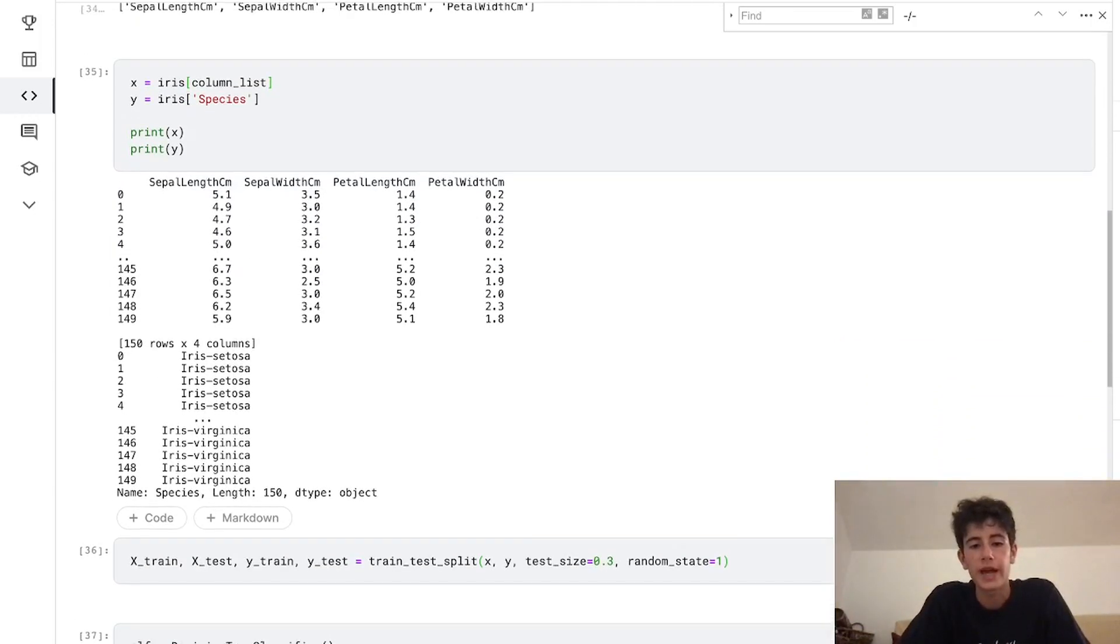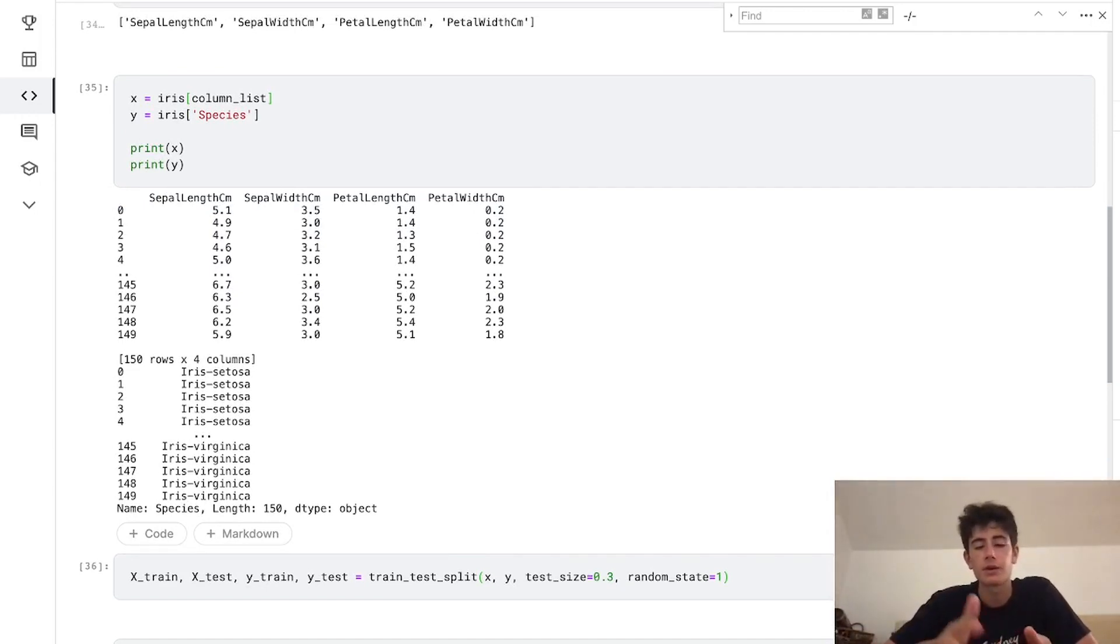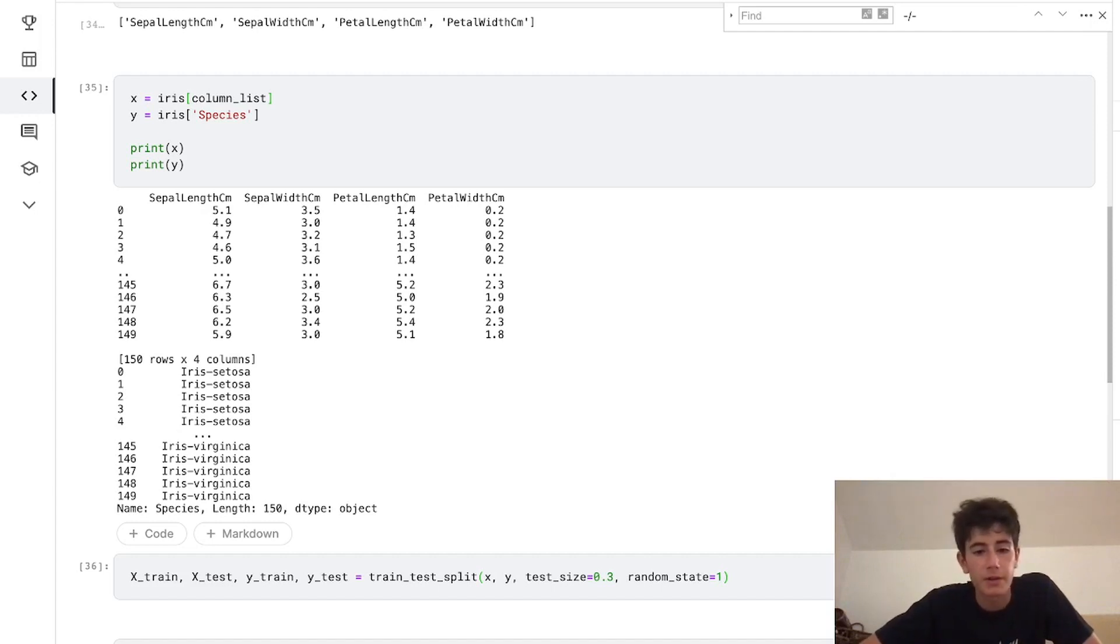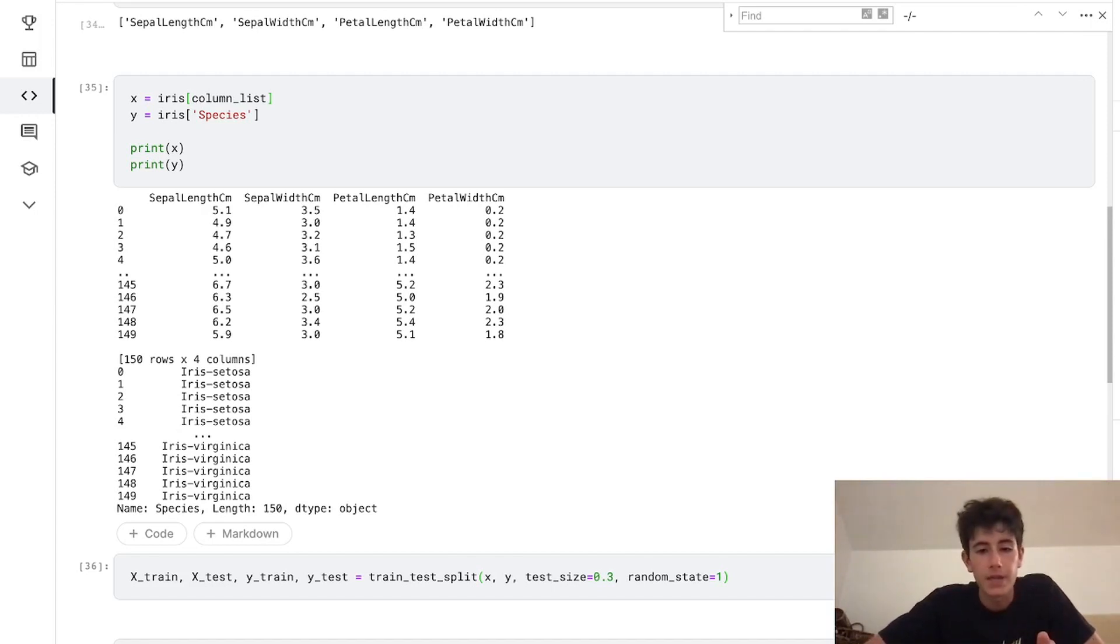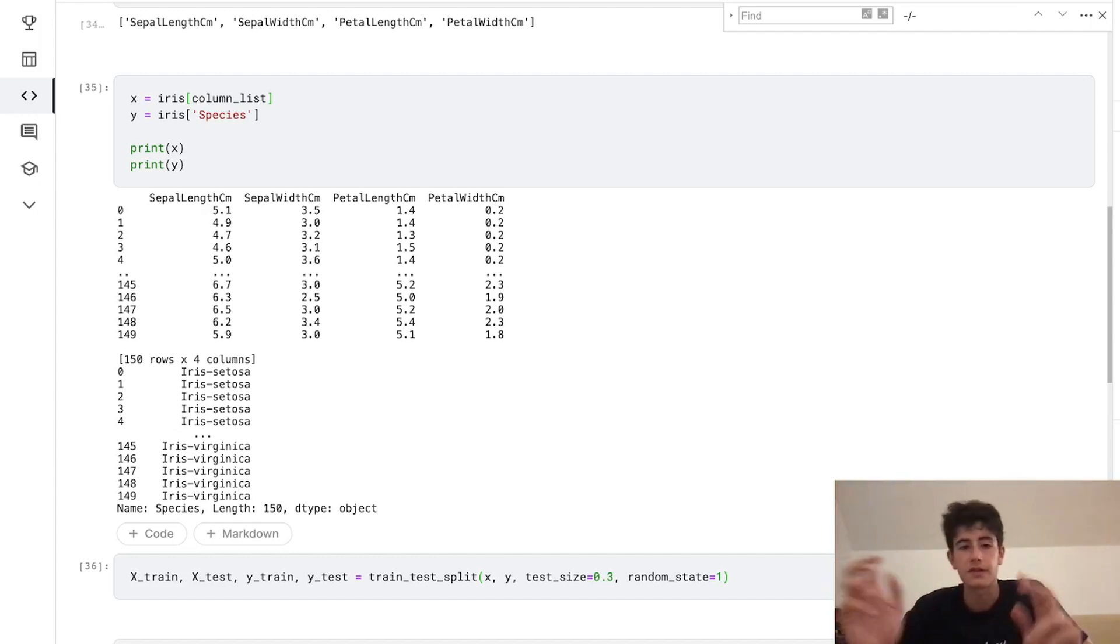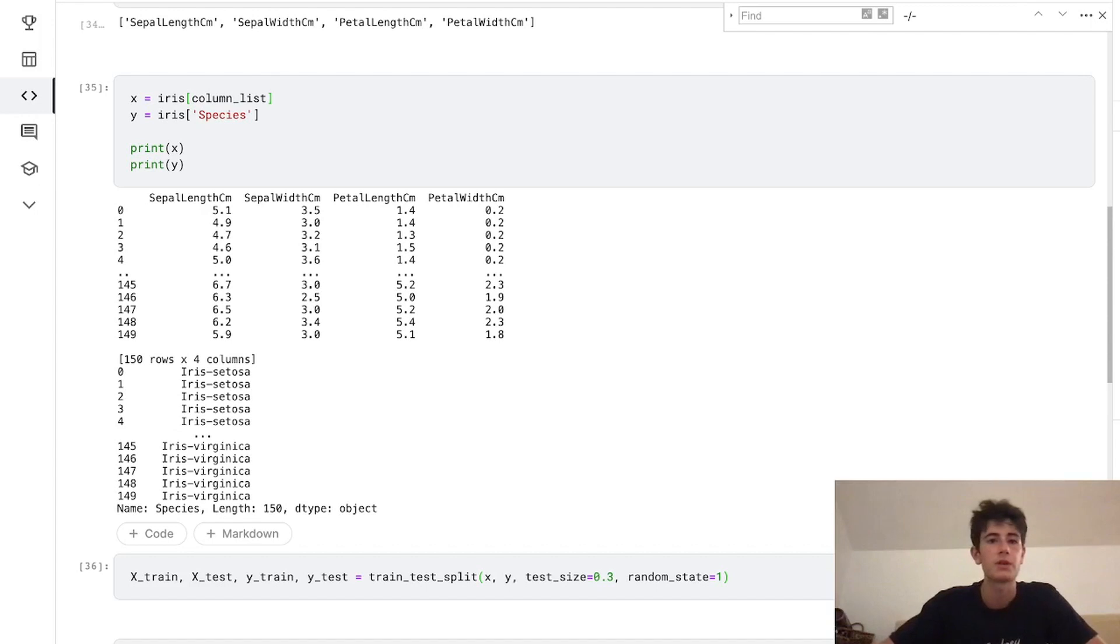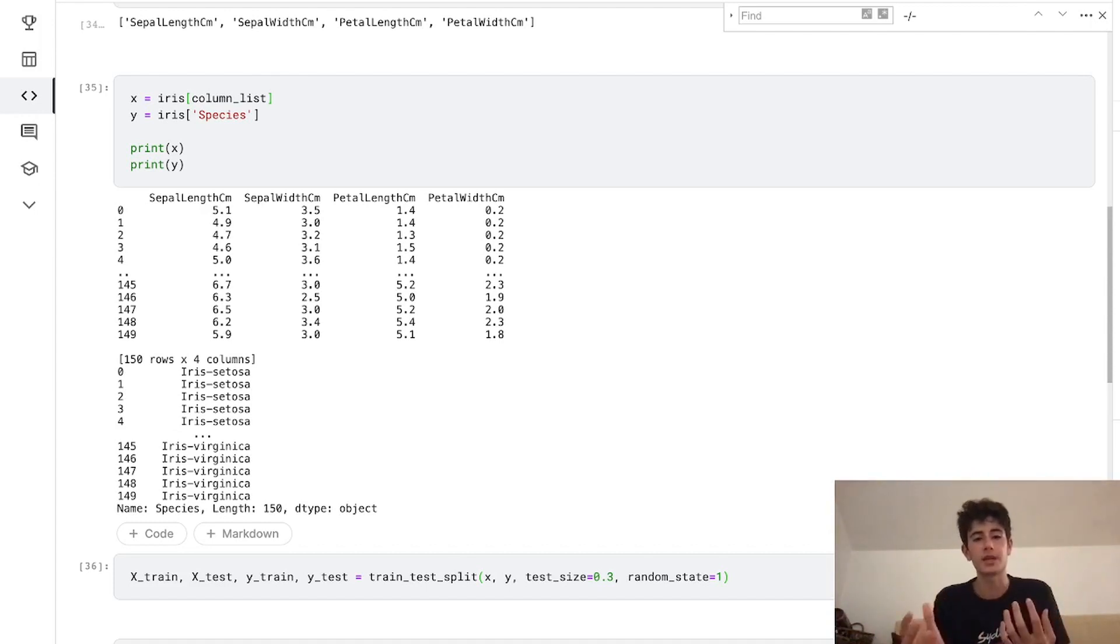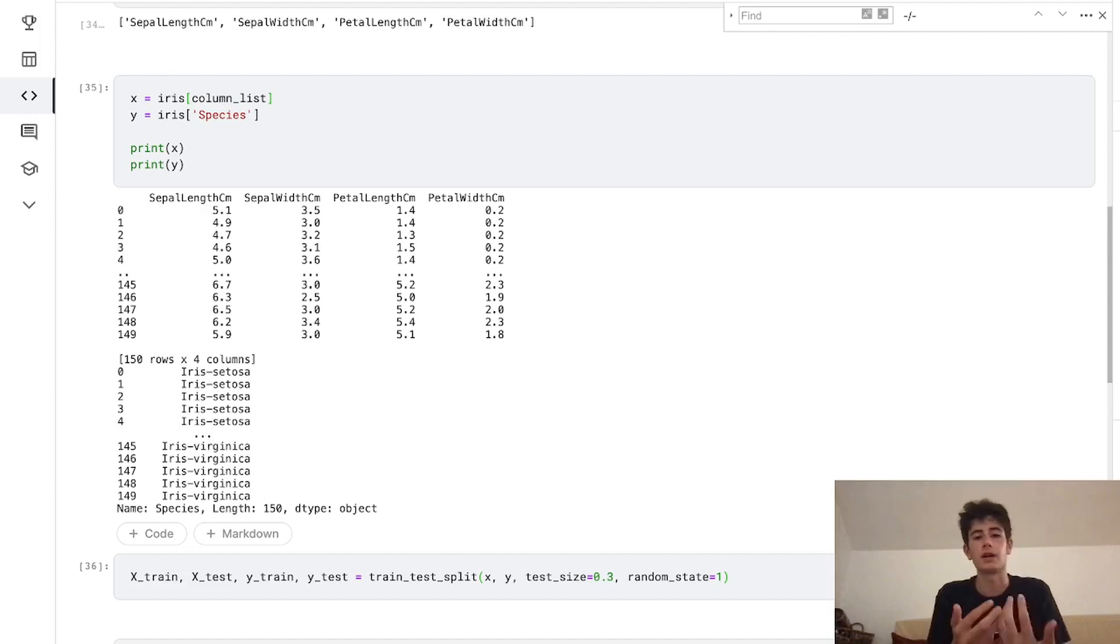Now we actually need to decide what the train-test split is. In machine learning, you need to split your data into training data and testing data. This line of code is creating four different variables—x_train, x_test, y_train, y_test—and assigning it to a method called train_test_split in scikit-learn, which takes x and y. The test size or train-test split is 70-30, so test size is 0.3. That means 70% of the data is going to be used for training and 30% of the data is going to be used for testing. Random state is just a seed that we can call back on. The important thing is that train-test split, the 70 training 30 testing, is an accepted split for machine learning datasets and classification problems.